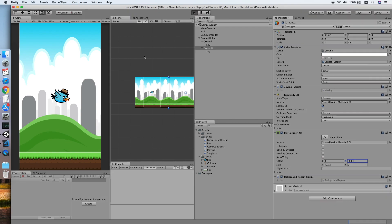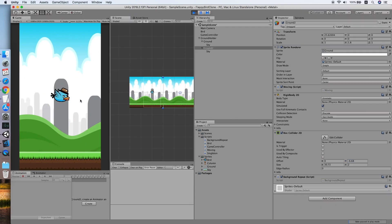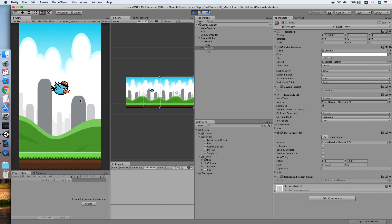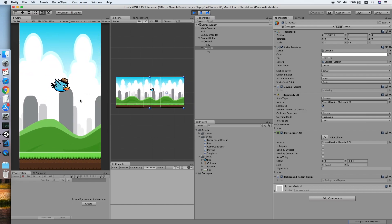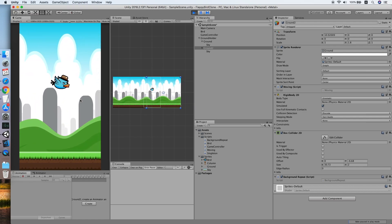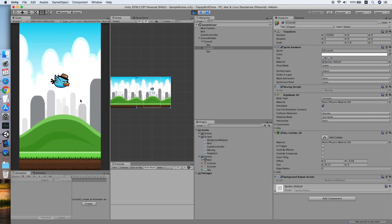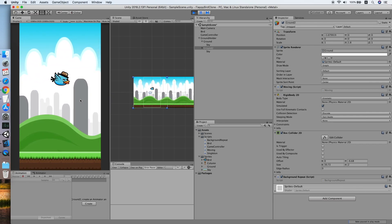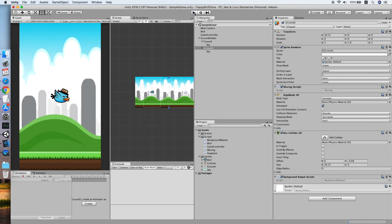Let's test again. As you can see, the background keeps moving backward and repeating. The background script is working correctly.